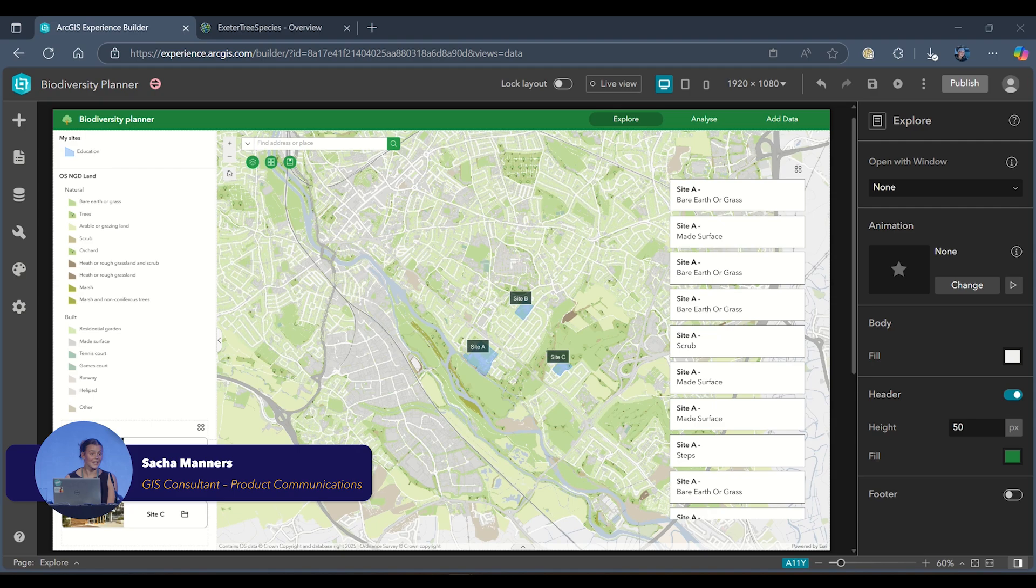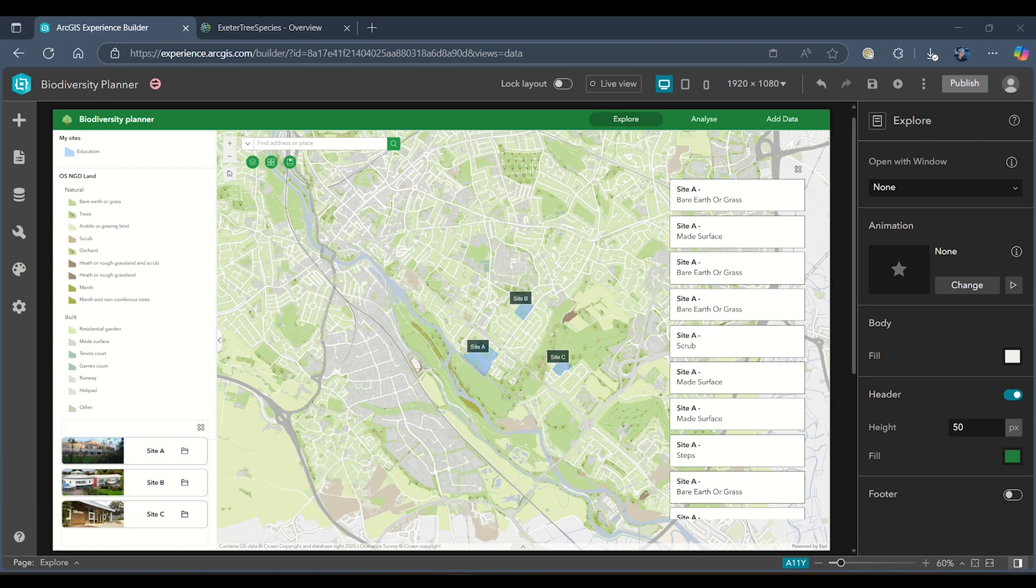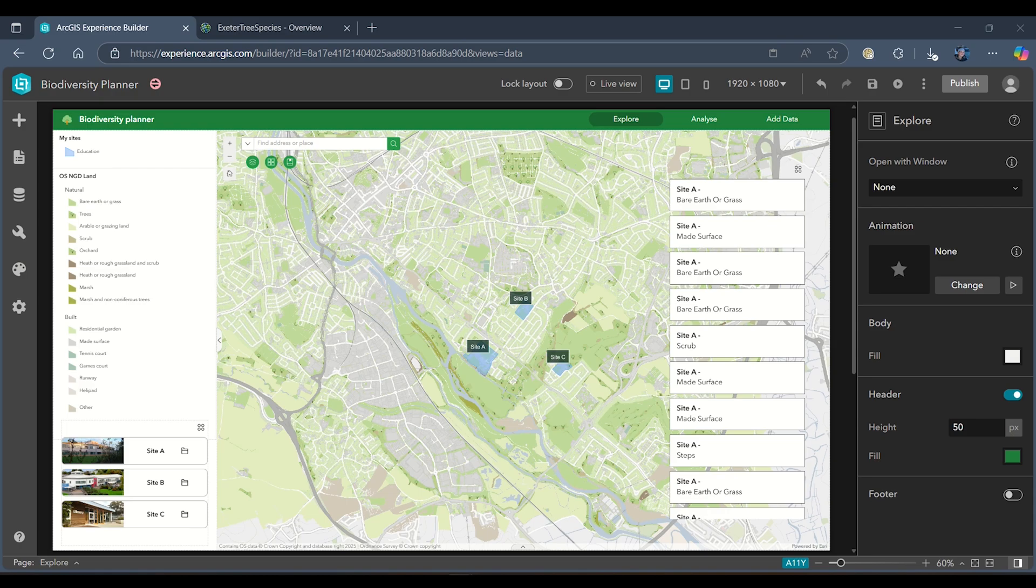I work as a GIS consultant in our product communications team and today this short how-to video is going to walk you through how to add data into Experience Builder using Arcade.